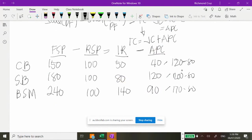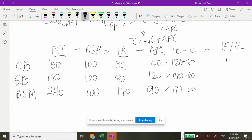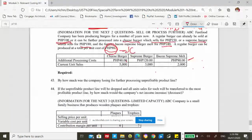For number 44, we use incremental profits directly. Cheeseburger: 10 per unit times 5,000 units equals 50,000 increase. Bacon supreme melt now gets 2,000 original units plus 3,000 transferred from supreme burger equals 5,000 units total. Incremental profit: 50 per unit times 5,000 units equals 250,000 increase. Total increase in net income from dropping supreme burger and transferring to bacon supreme melt is computed by combining these effects.